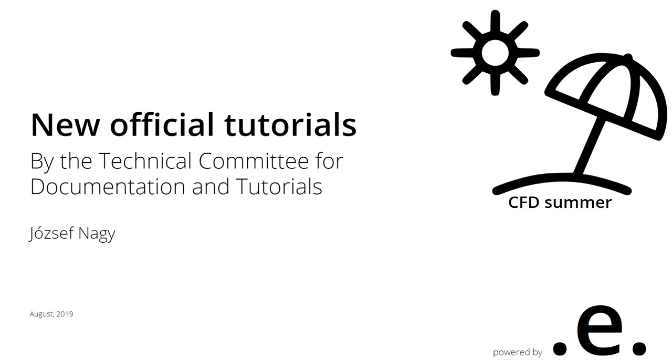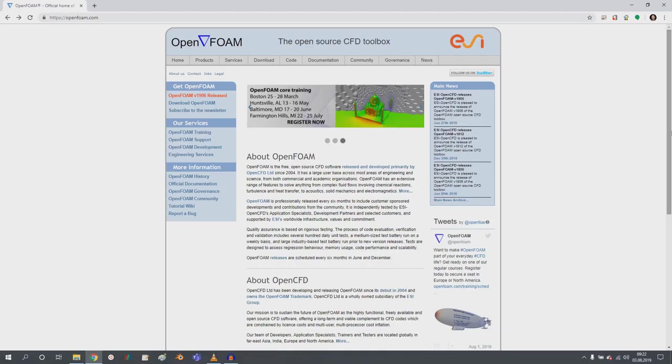Hello everyone, this is Jozef Noc here and welcome back to the CFD summer series where we talk about OpenFOAM and CFD related topics.